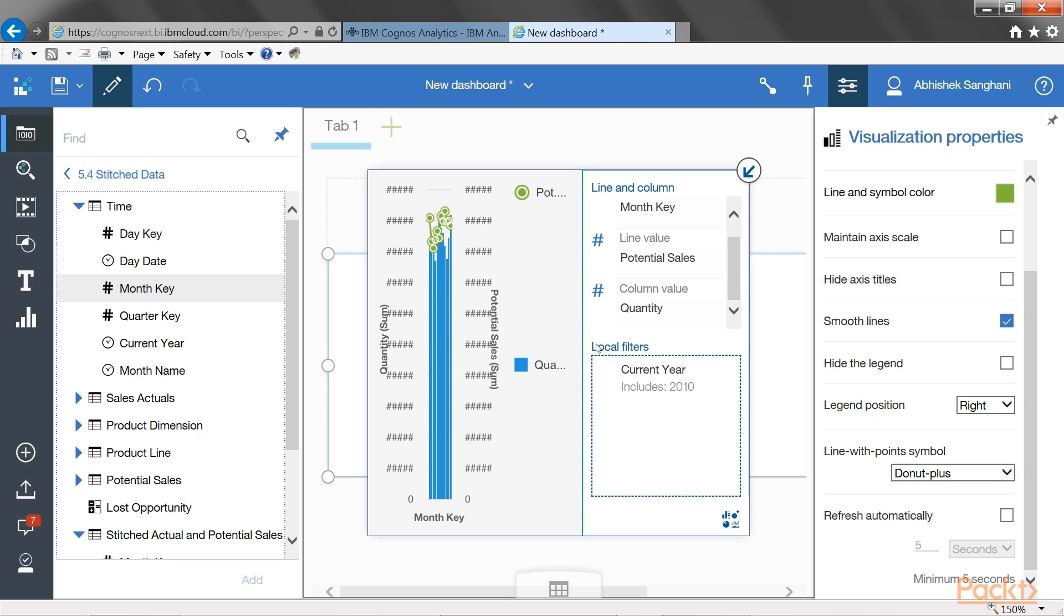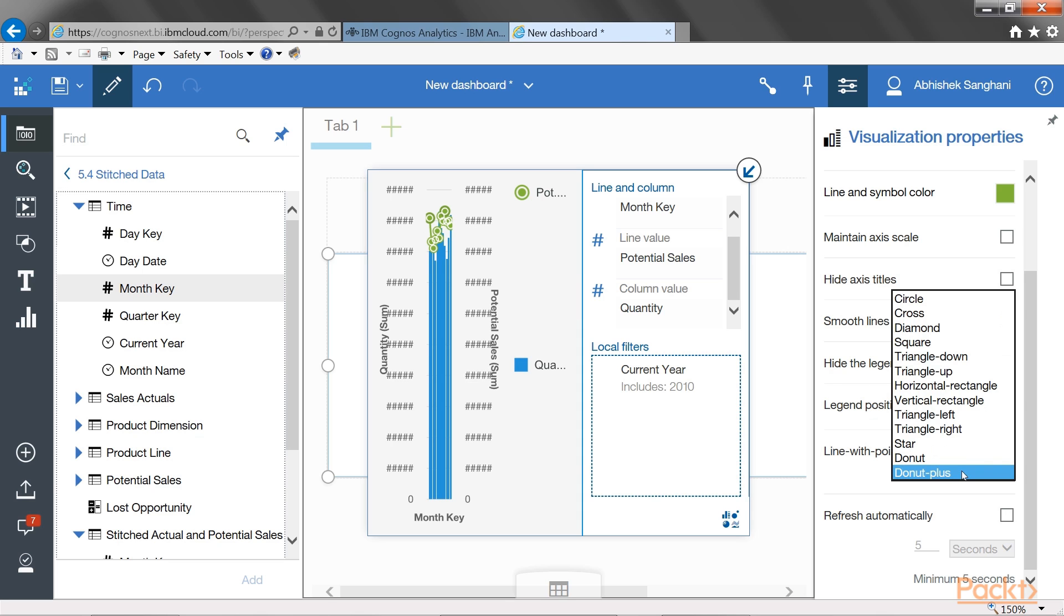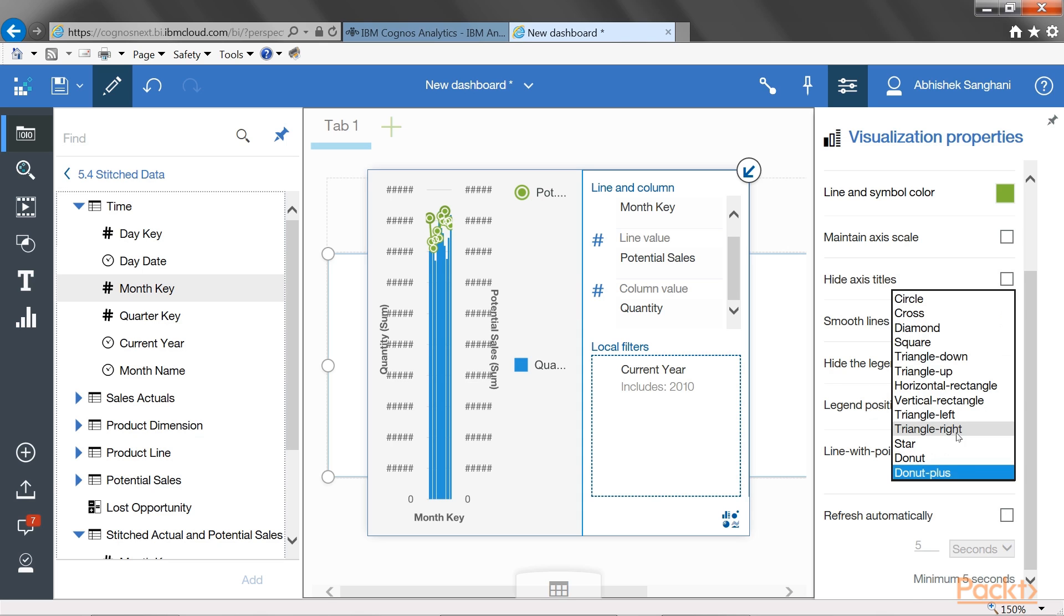And I can also make changes to the symbols which are shown on the line, which are currently donut. And I can change them to, say, cross.